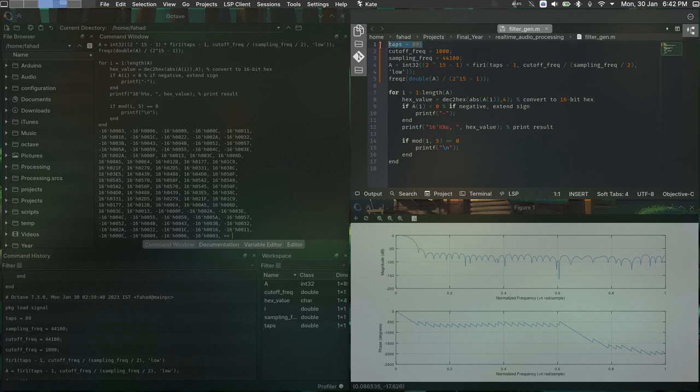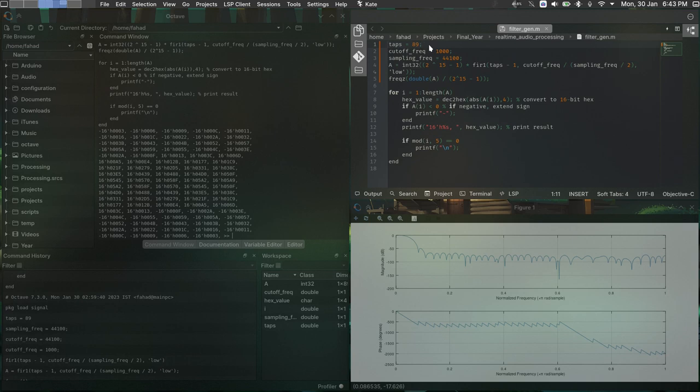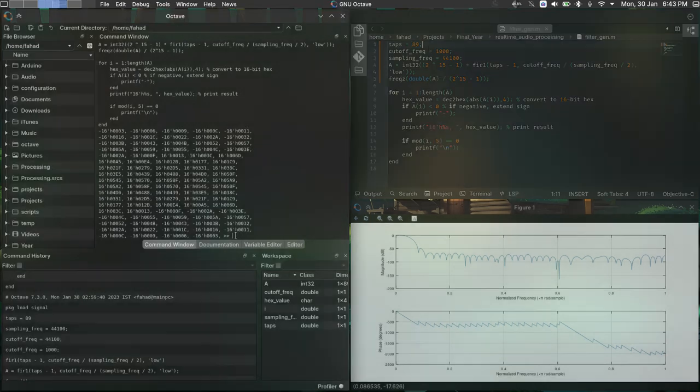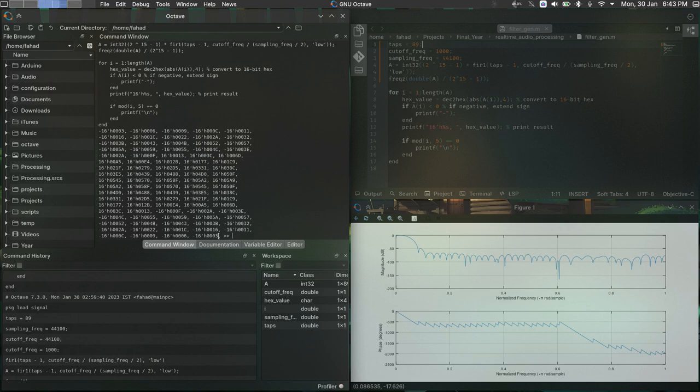And the reason we have only 89 taps here is because there are only 90 DSP blocks on the Basys 3 board, so yeah, we have to take care of that as well. So now that we have generated our coefficients, let's talk a bit more about the actual implementation of this in a hardware description language.